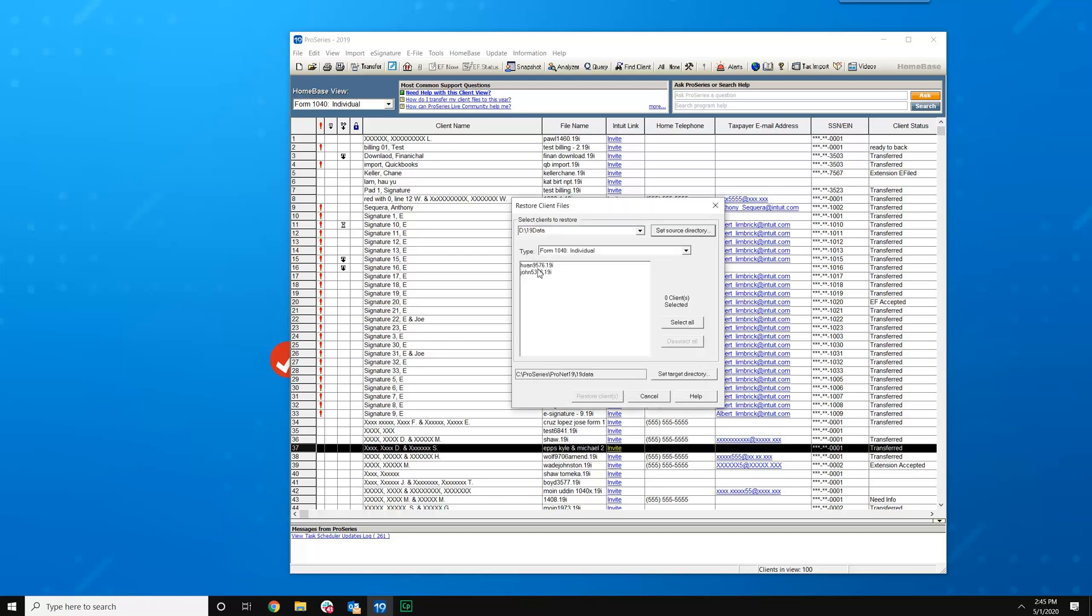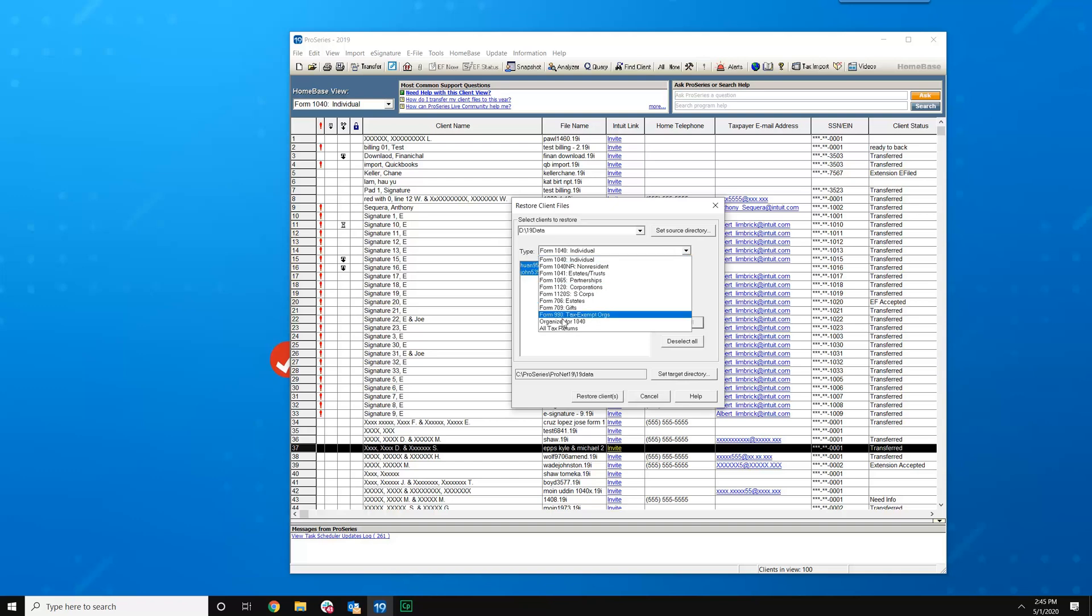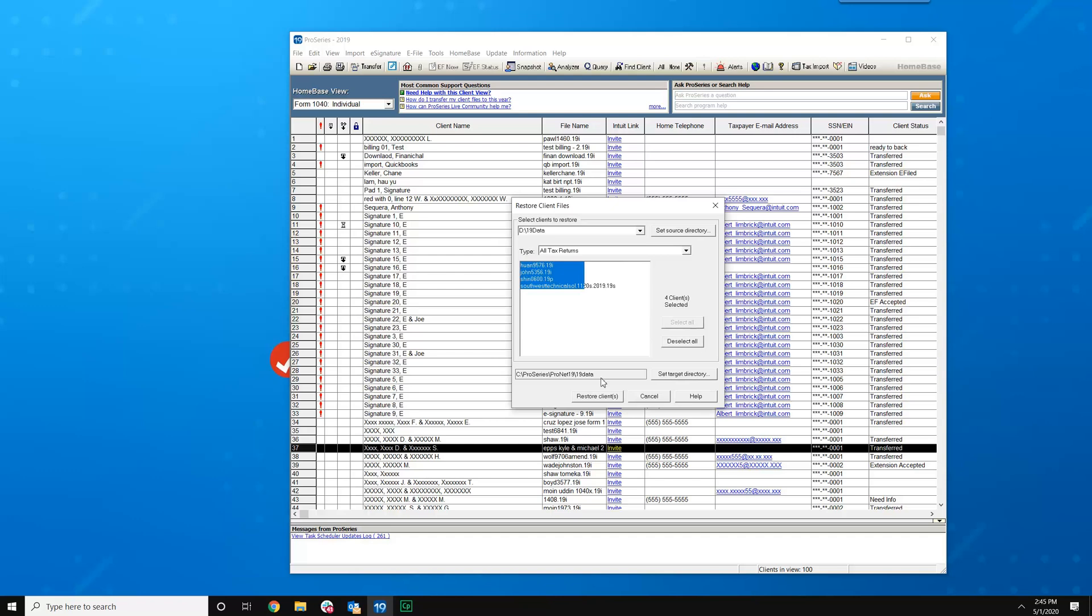And you should see data files there. So you'd want to select all those data files. Hit the Select All. It'll copy them all. The Type line here will show you what type of data files it's selecting. If you want to get all your data files, select All Tax Returns, Select All, then click the Restore button.